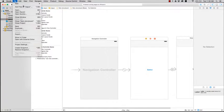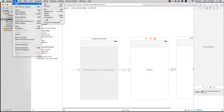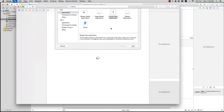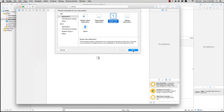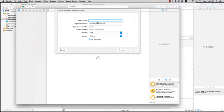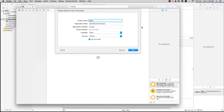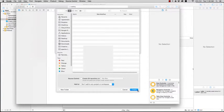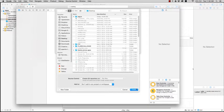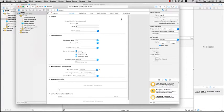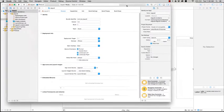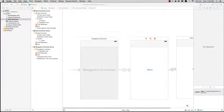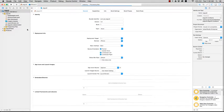To begin let's just create a new project, single view application, give it a name, save it. Okay, just make the screen.